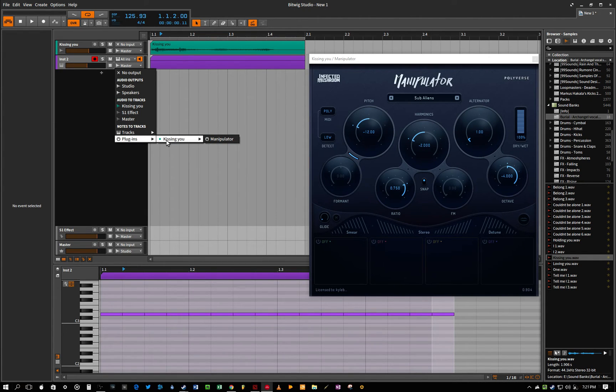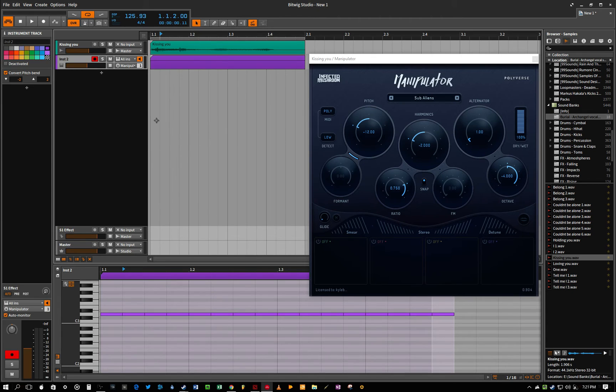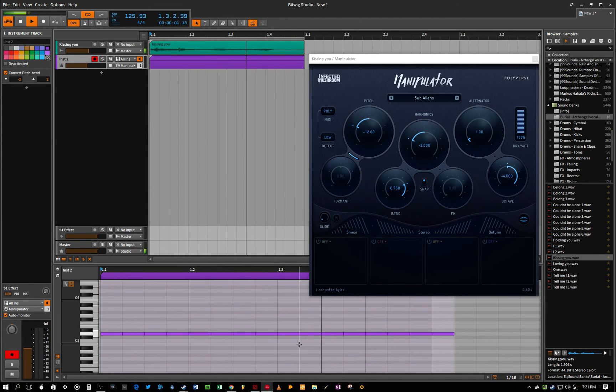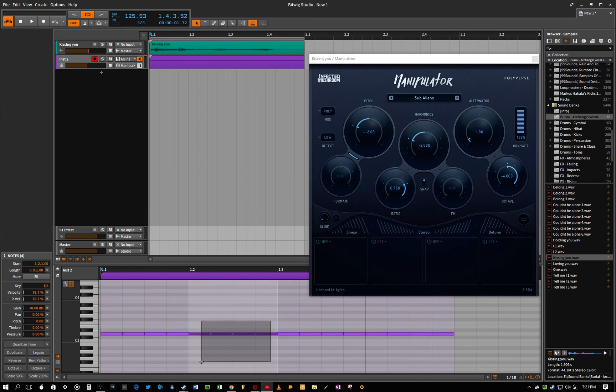Find your track with Manipulator, and then select the plugin. So now you can control the pitch with the MIDI.